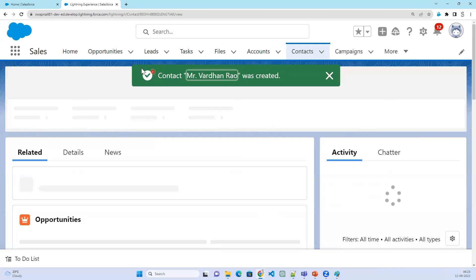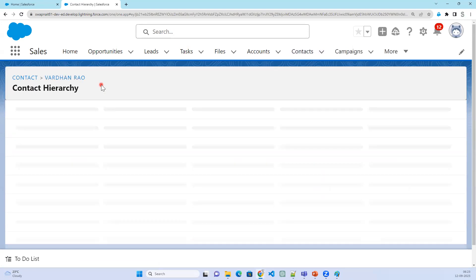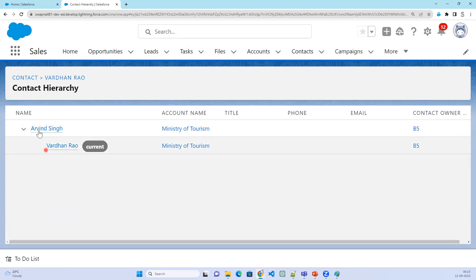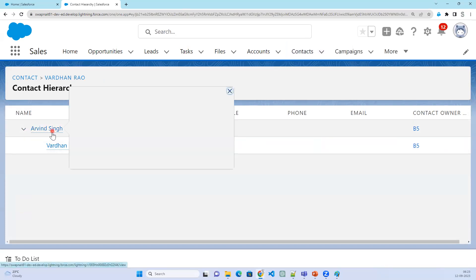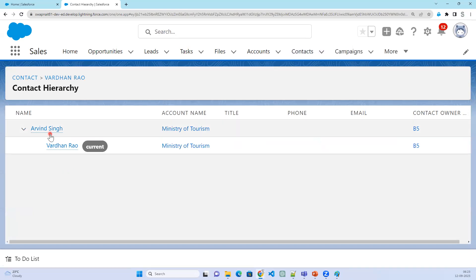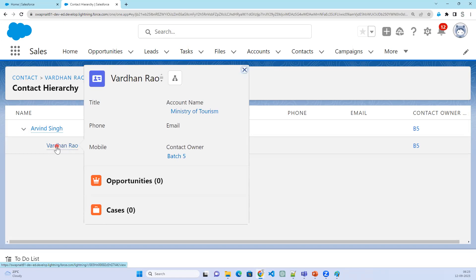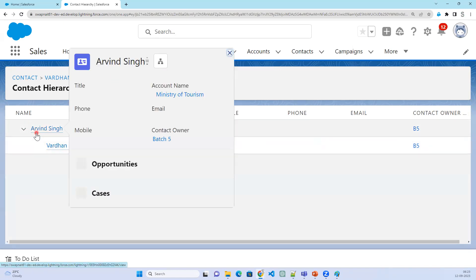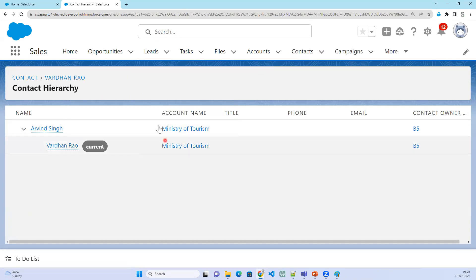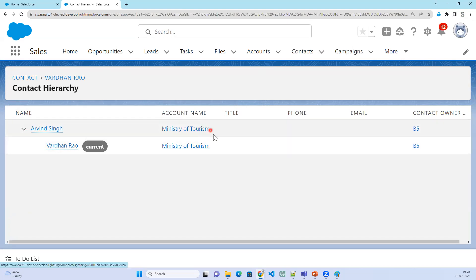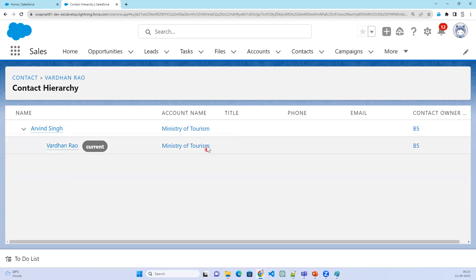On the Contact record you also have a Hierarchy. If you click on Hierarchy you can see the Contact hierarchy. Arvind Singh reports to Ministry of Tourism account. The hierarchy shows only Contact-related structure — what child contacts exist and who this contact reports to. Currently we are on Vardhan Rao, who reports to Arvind Singh. Both are connected to the account Ministry of Tourism. Similarly, I can create contacts for Ministry of Home and Ministry of Finance.